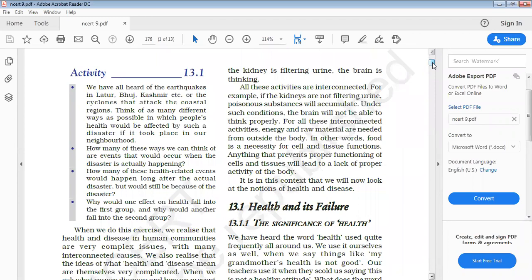Human health and diseases in human communities are very complex issues with many interconnected causes. To dwell upon these issues, let us first understand the basic functioning of the human body.